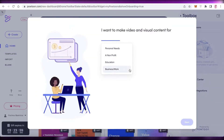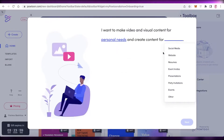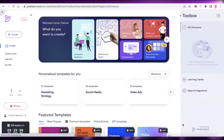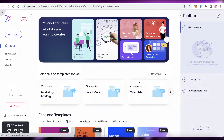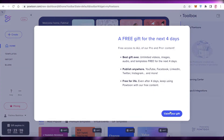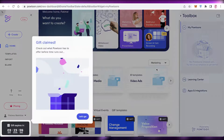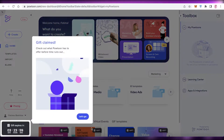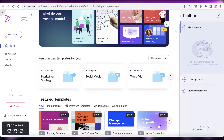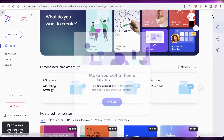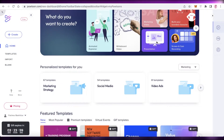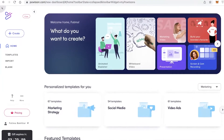They're going to ask you a couple of questions like what kind of video content you're looking to make. I'm just going to select personal needs and then social media. After that you'll be taken to your basic dashboard.